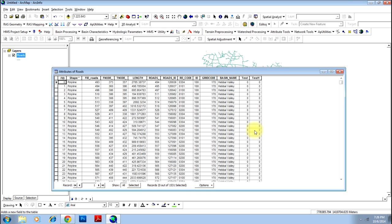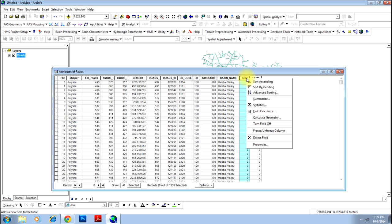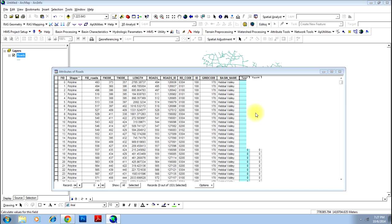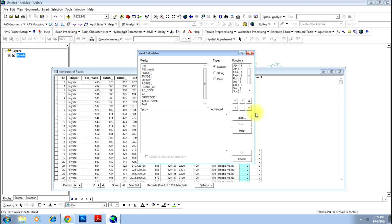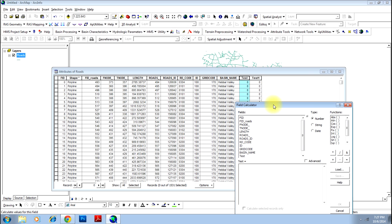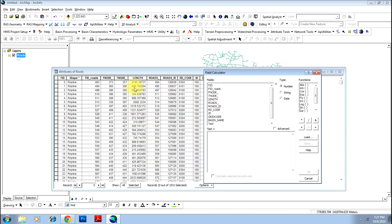You will be populating these two fields based on the values existing in the other fields of the same file. First, click on 'test' and do a right-click — you will have an option called 'Field Calculator'. Go to that. This is the place where you have to do the calculation. We will consider the value of test will be length plus roads.